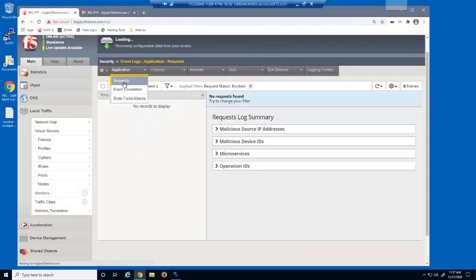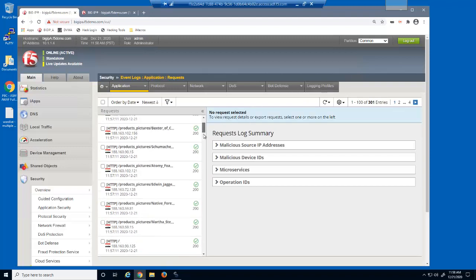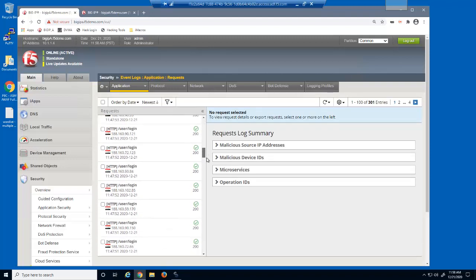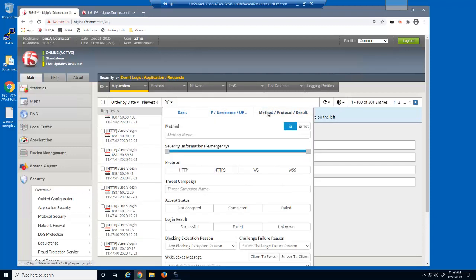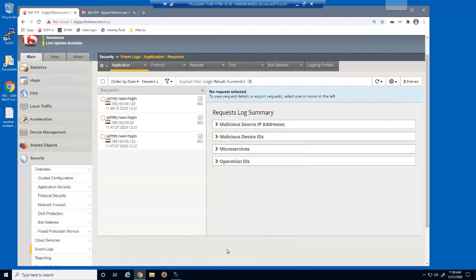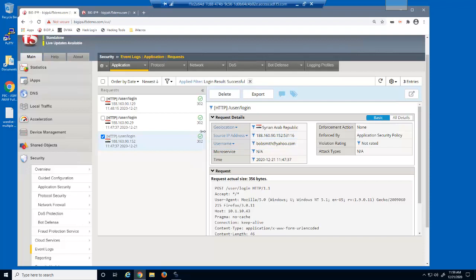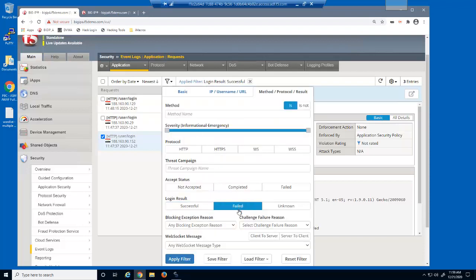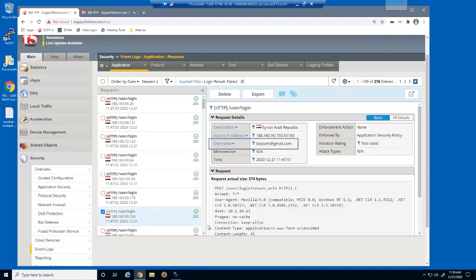Let's reload the event log. The distributed brute force attack generated hundreds of login requests from multiple IP addresses, all coming from the same region. We'll filter the log file to show log entries of only successful logins. We can quickly see which usernames were discovered during the distributed brute force attack, and we can also see how many attempted login requests failed and the usernames that were attempted.